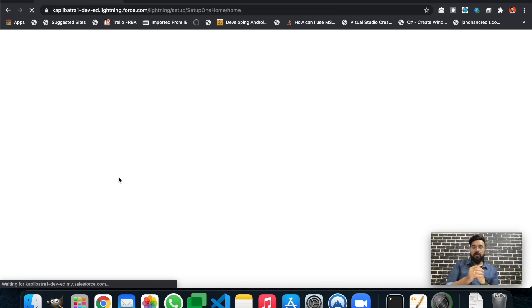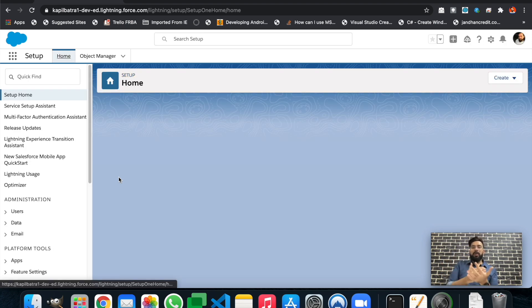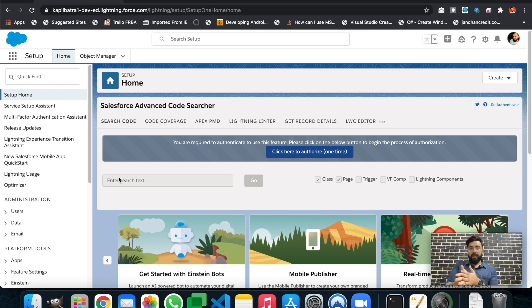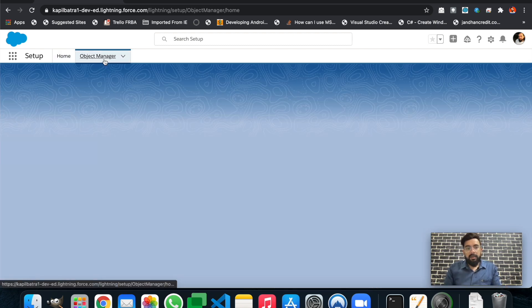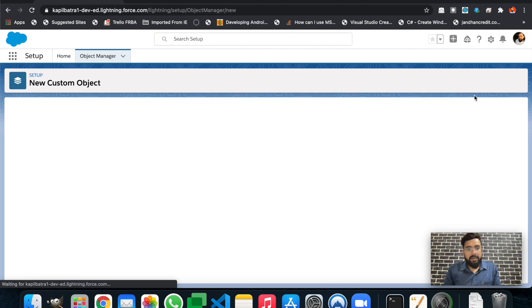We'll be trying this example in our developer org. As mentioned, the functionality is only available for custom objects right now, so in this developer org I will create a custom object with some fields, enable the dynamic form functionality on that custom object layout, and then display a field based on a specific criteria. Let's start by creating a custom object.